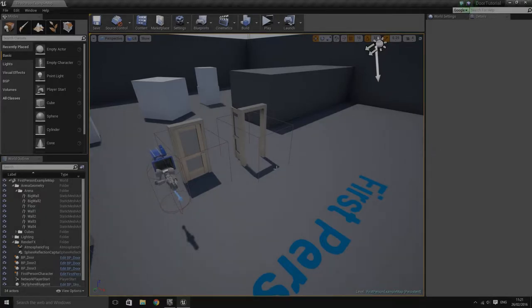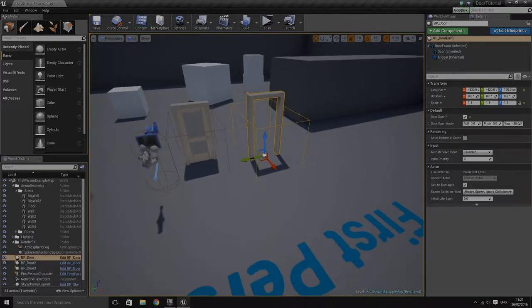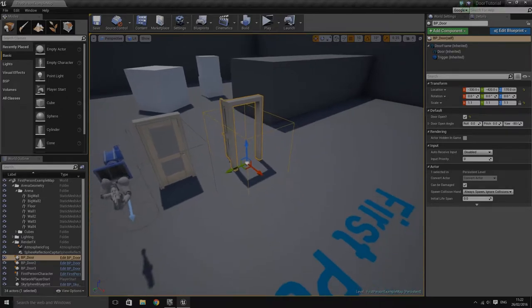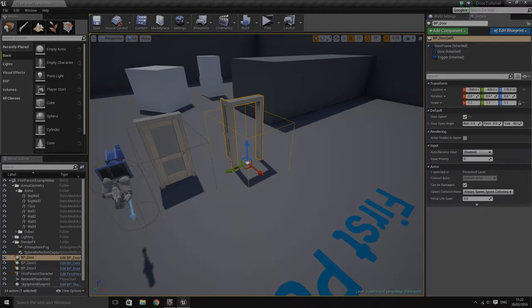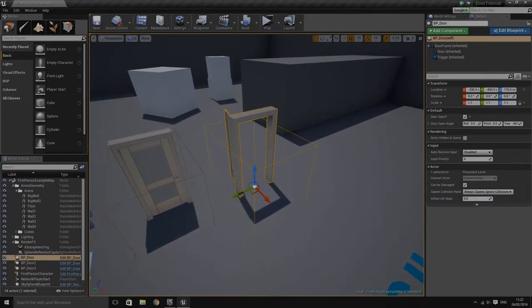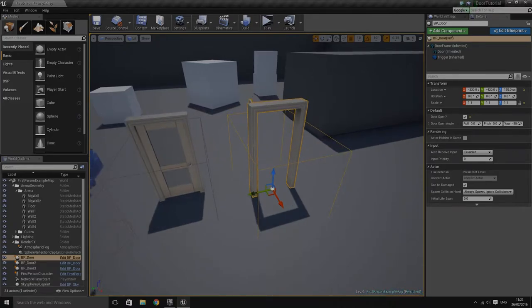Hello, it's Michael here and this is Part 2 of the door tutorial. In the first episode we created a basic door setup that opens and closes when you press an interact button while inside the trigger volume. In this part, we're going to cover how to make text pop up on screen when the player is looking at the door and is close enough to interact with it. We'll do this using a line trace to detect when the player is actually looking at the door.